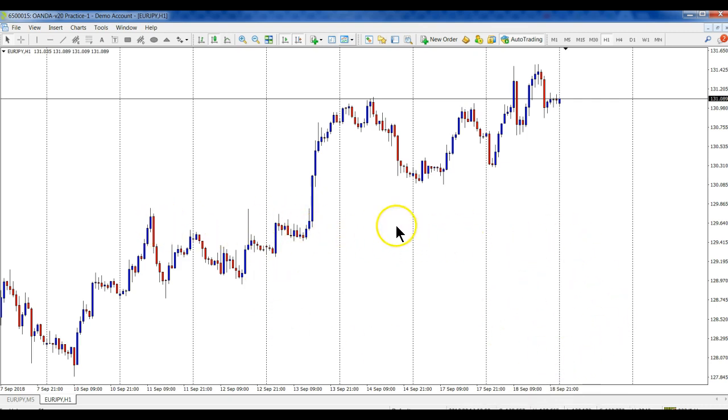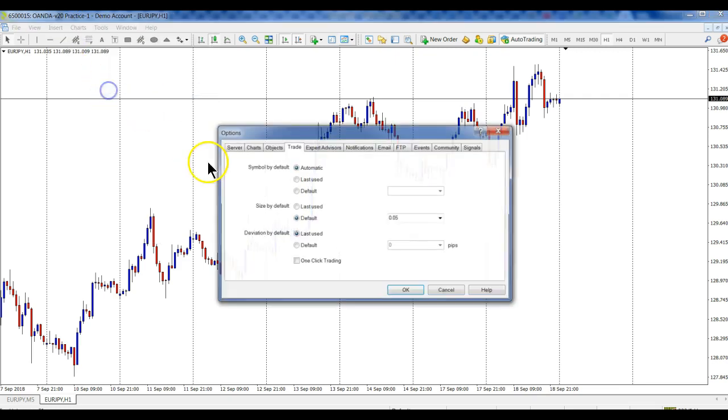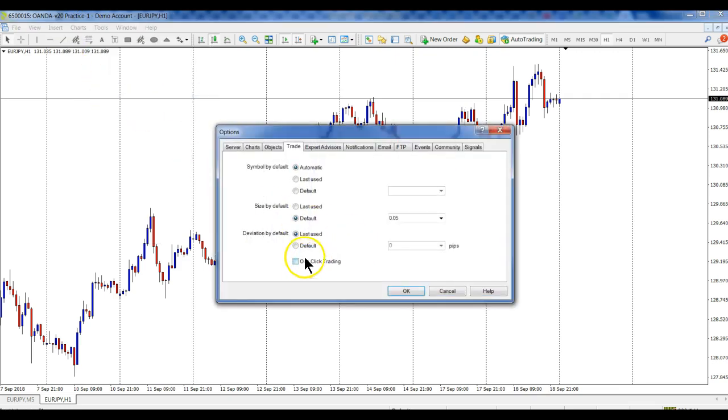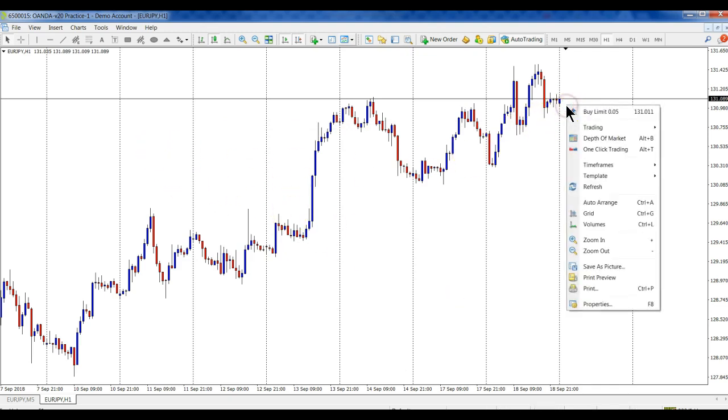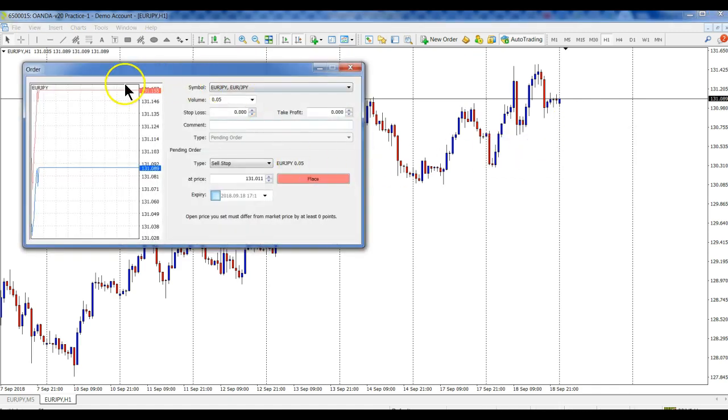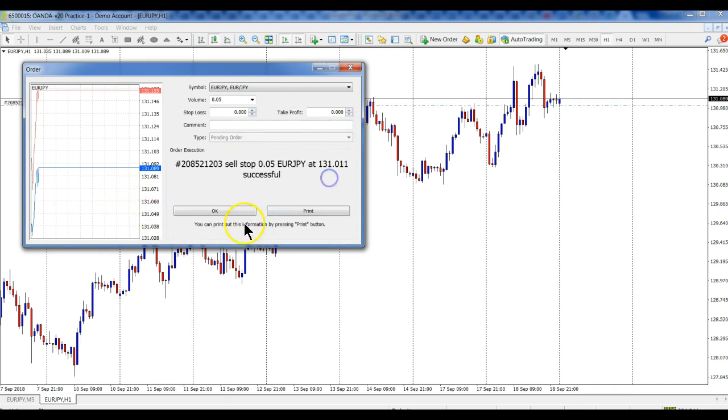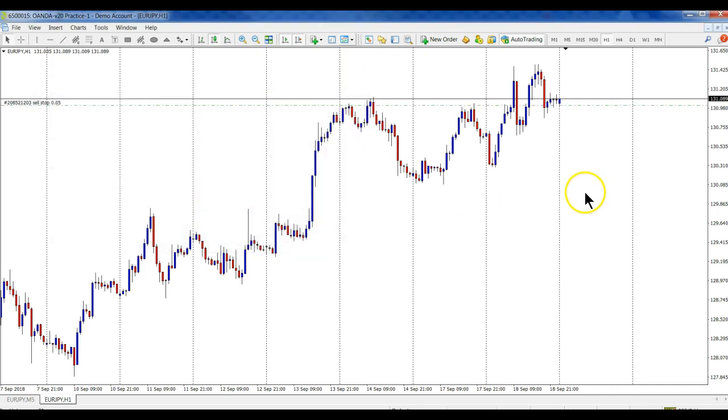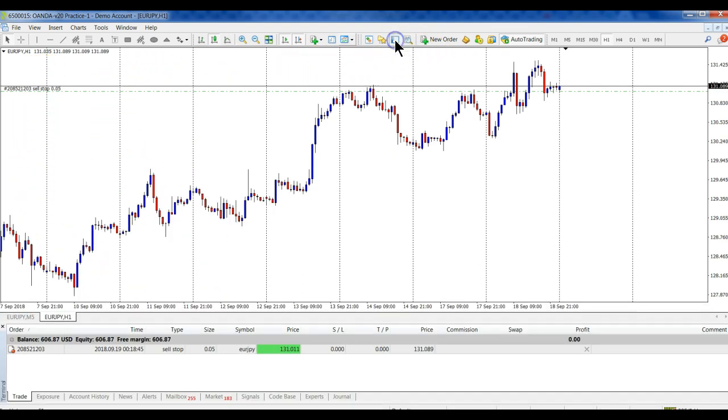Right there. So now if you try to get out of a trade or try to get into a trade, this pops up and asks for confirmation. Then you have a two-step method there. So do yourself a favor, take off one-click trading so you don't have to buy a new monitor.